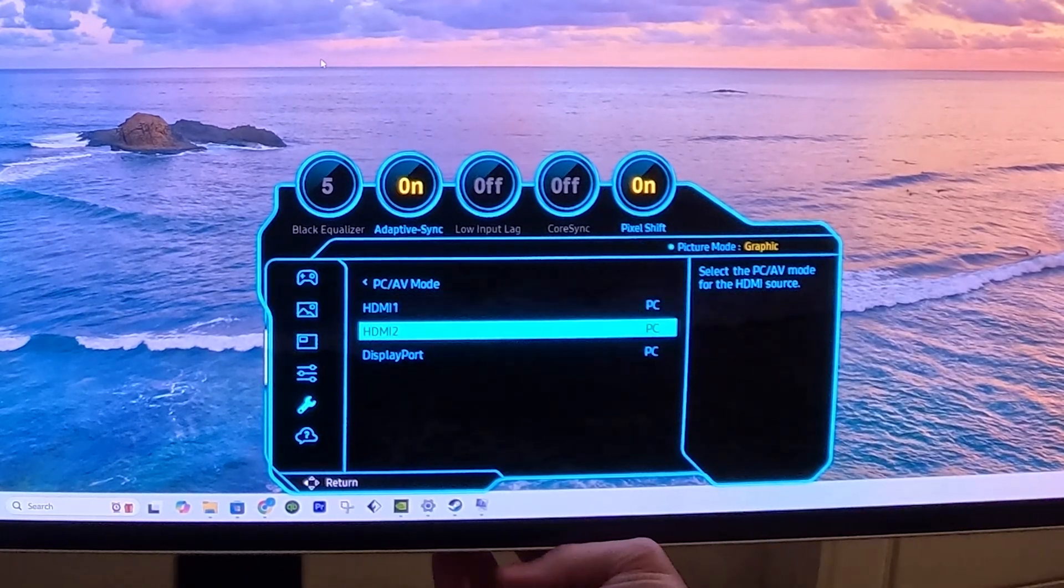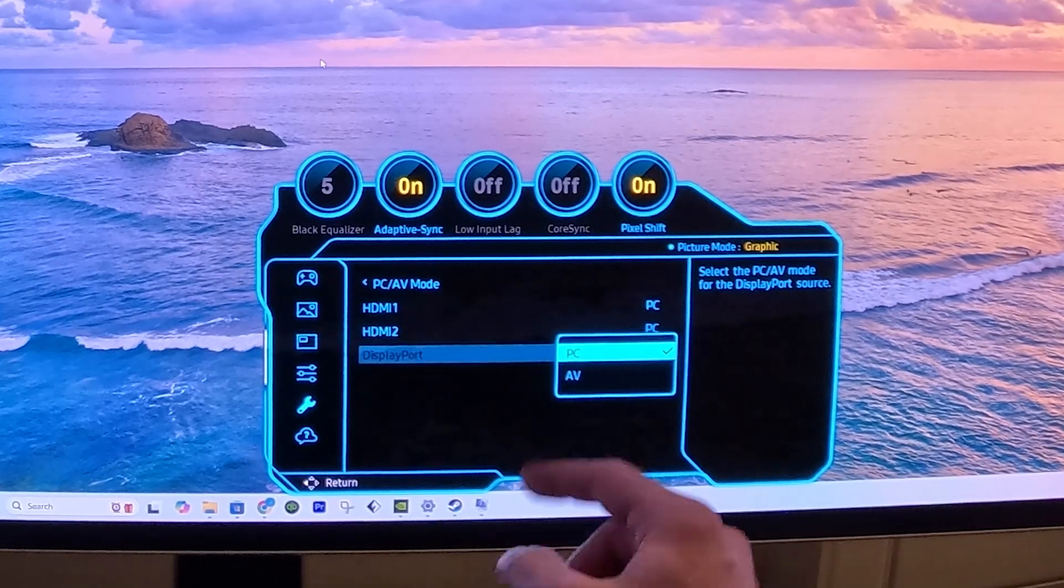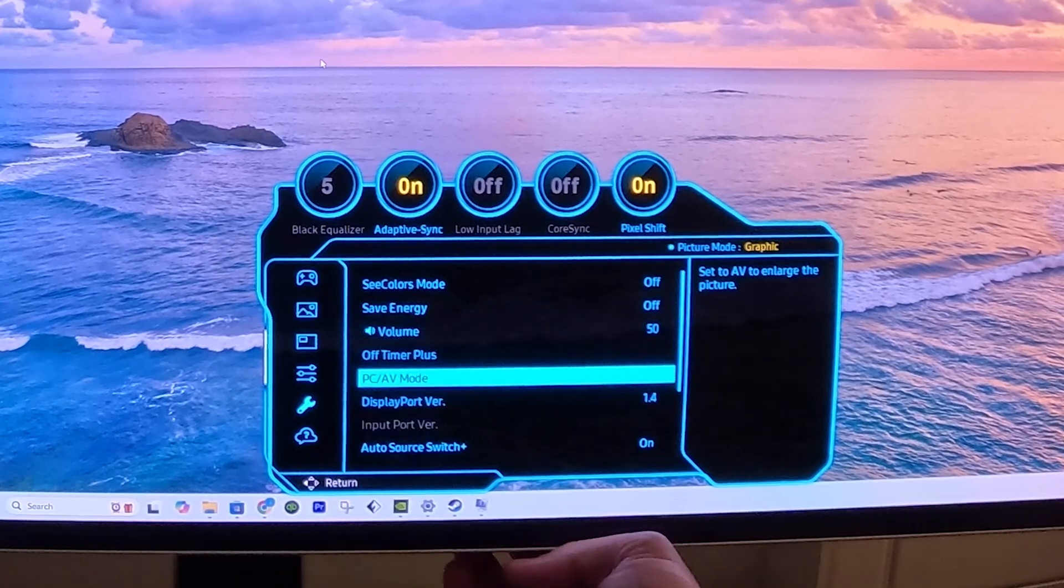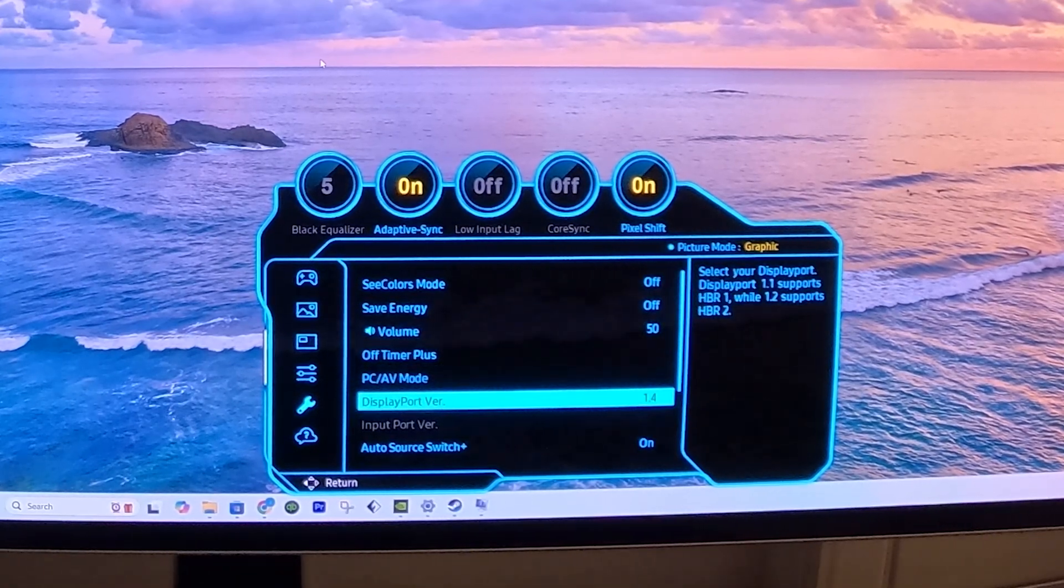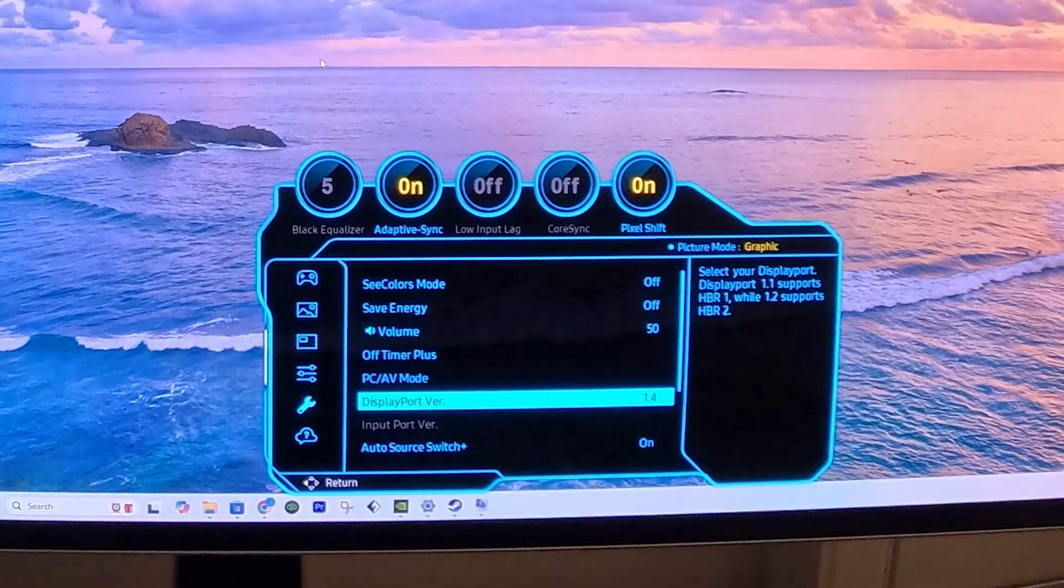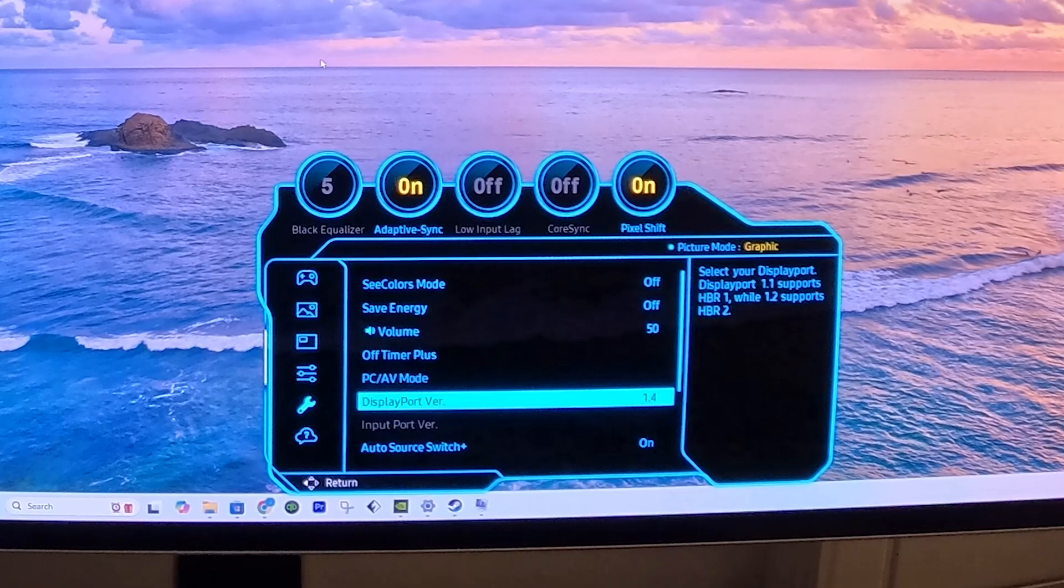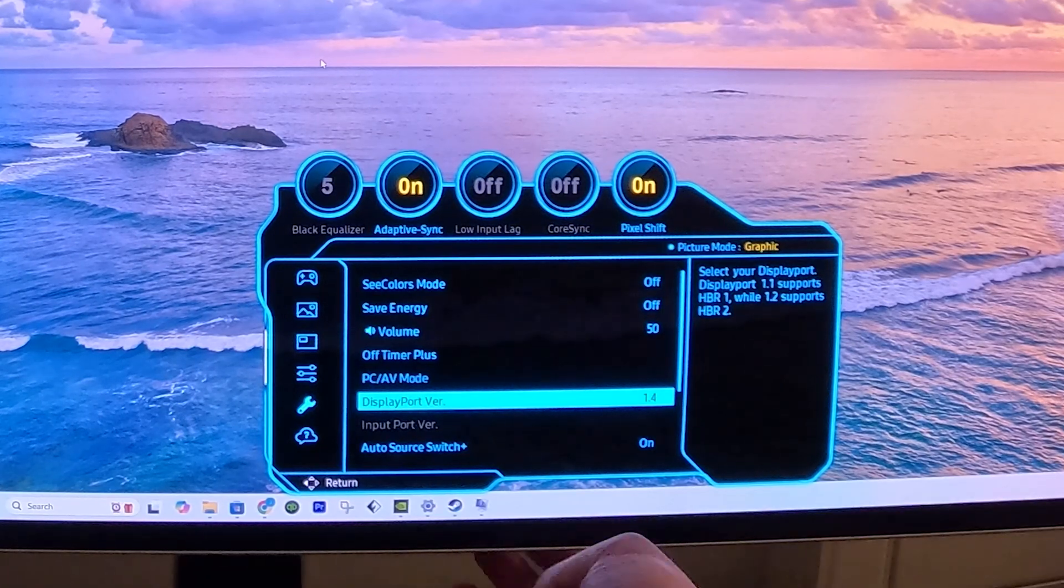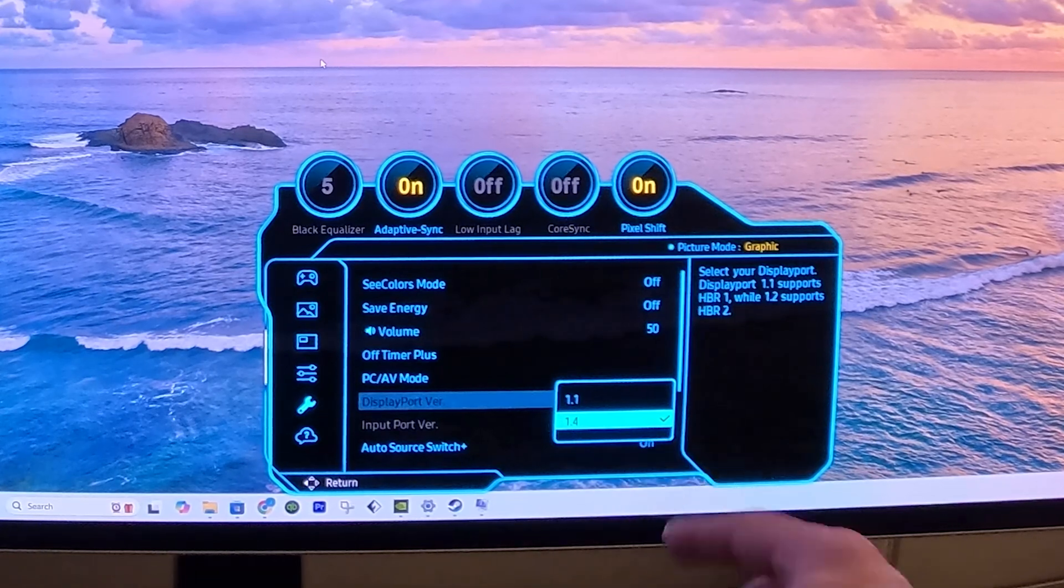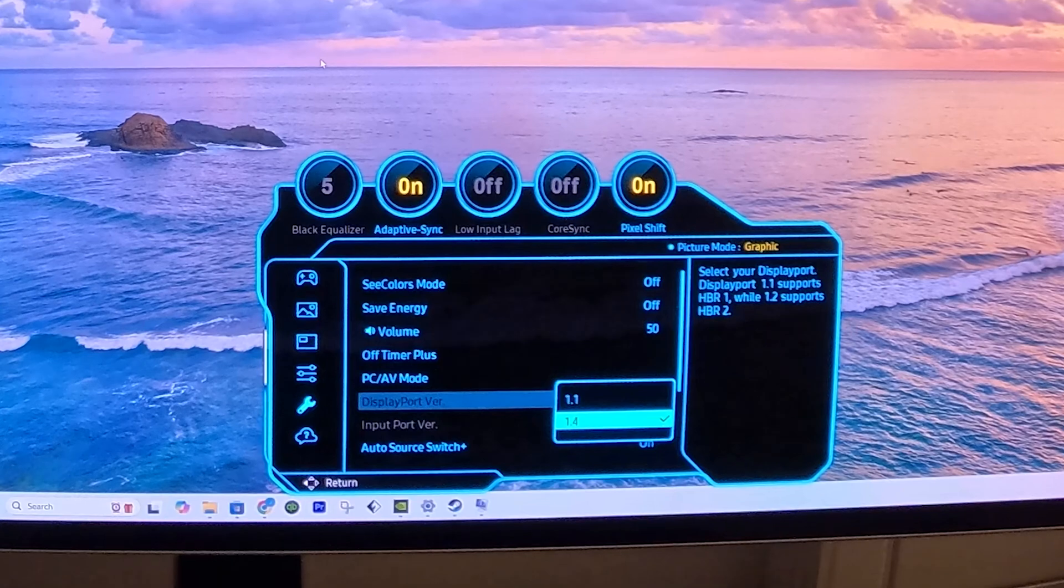The second thing in this menu is we want to make sure the DisplayPort version, or whatever input you're using, you're using the highest version possible that your system can handle. In this case, I'm using a DisplayPort, and my system can handle the 1.4 version of that DisplayPort, so that's what I'm using.